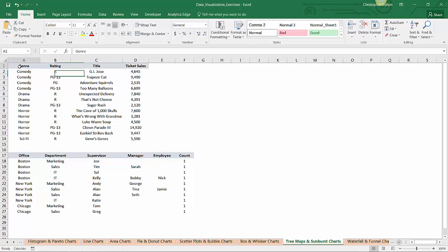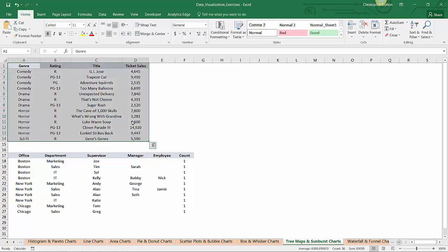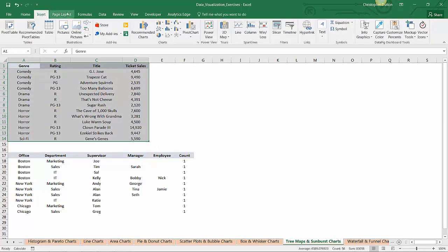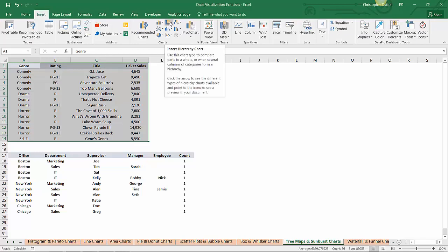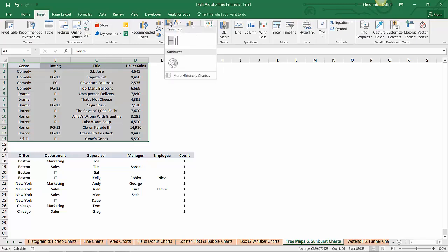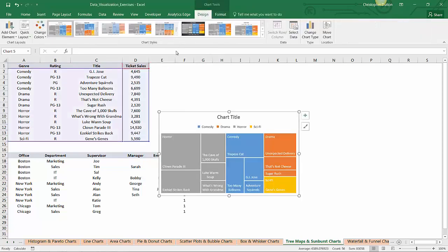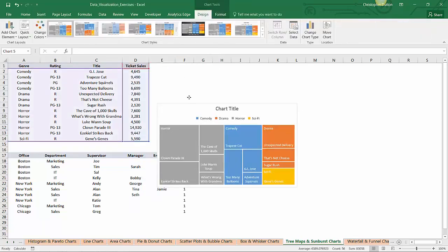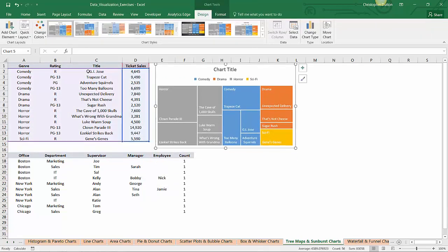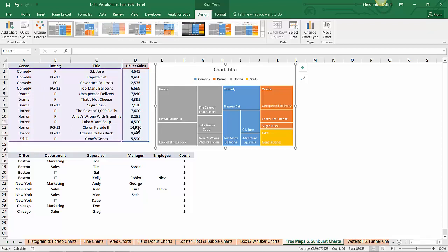So I'll just select A1 through D14, and in the insert menu, there's a new section in Excel 2016 that specifically includes tree maps and sunbursts. In this case, I'll choose tree map. And there you go. So it looked at the source data that I had selected, and it said okay, I see that genre is grouped and sorted, and that there are titles within genres, and a ticket sale value. And it's created this tree map for me, and I can just go ahead and delete that title.